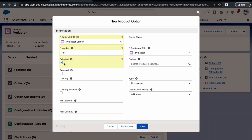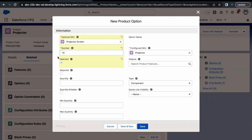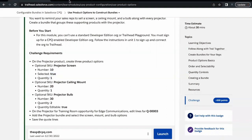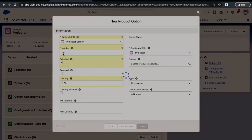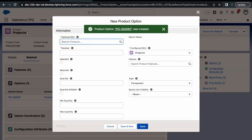What the 'Selected' checkbox does is it makes the product selected by default when you go to the product bundle. So that product option will be automatically selected by default. One pointer regarding the number field: here we are giving it as 10, so make sure the number for each product option has at least a minimum gap of 10, so that if in future you want to add other product options in between, it will be easy to sort without renumbering existing ones. Then for quantity, it is one. Click Save and New — one product option, Projector Screen, will get associated to our leading product Projector.